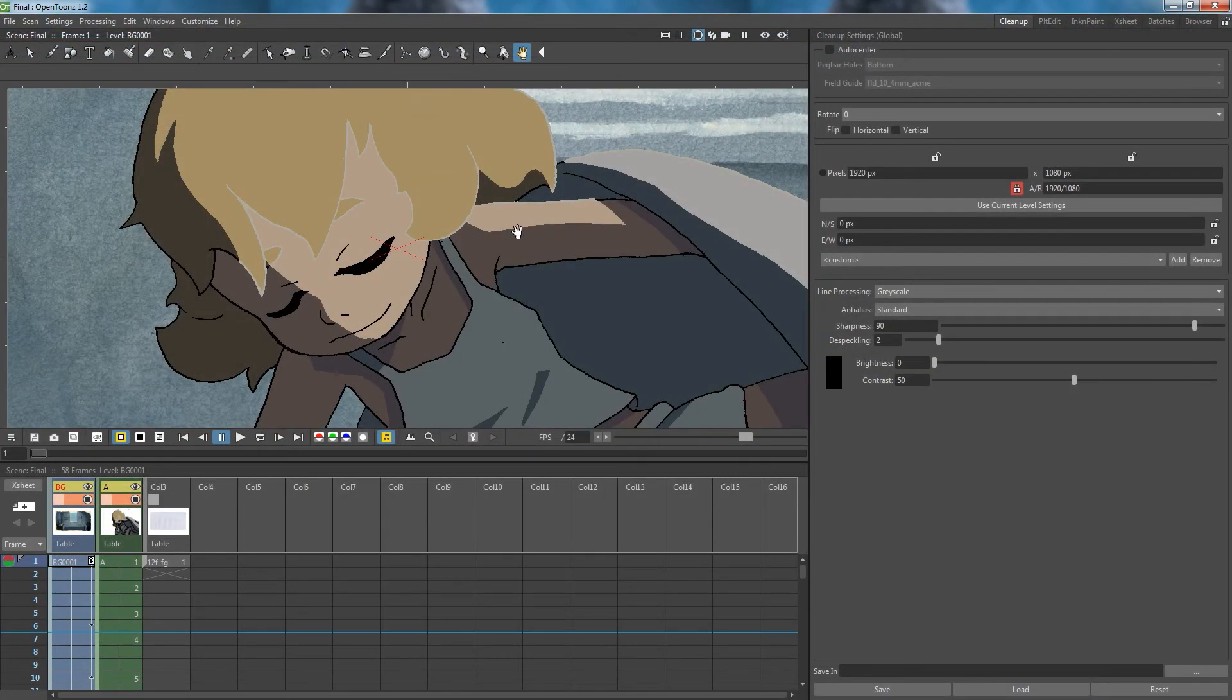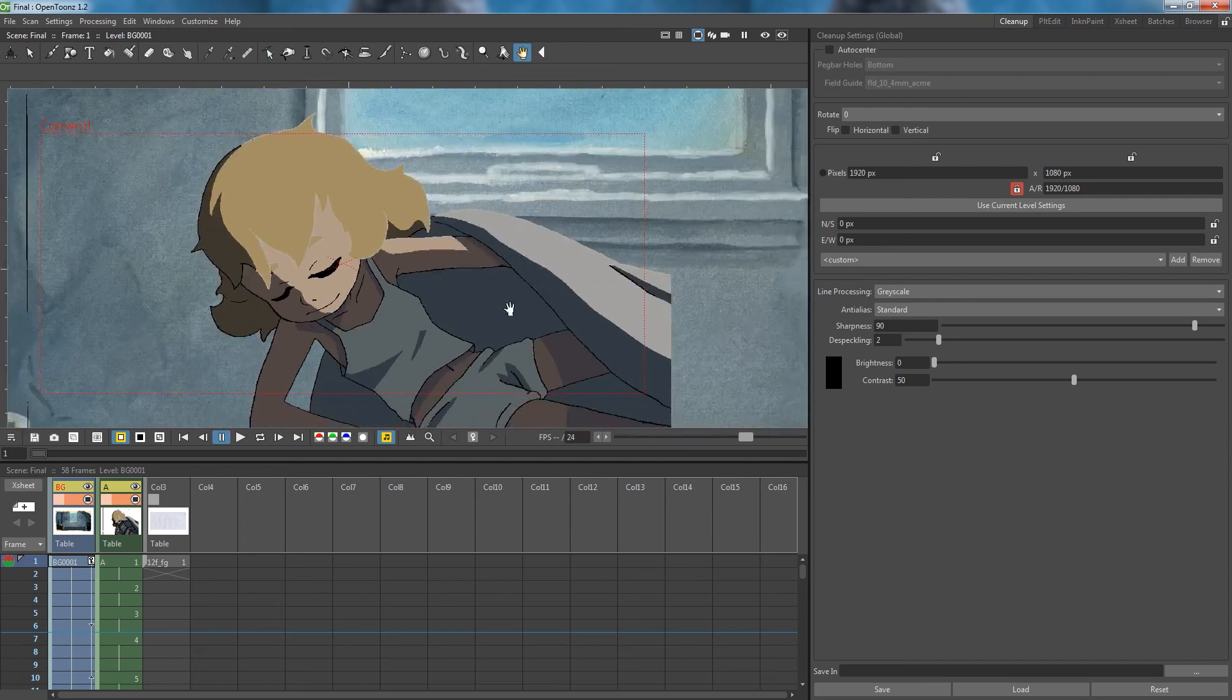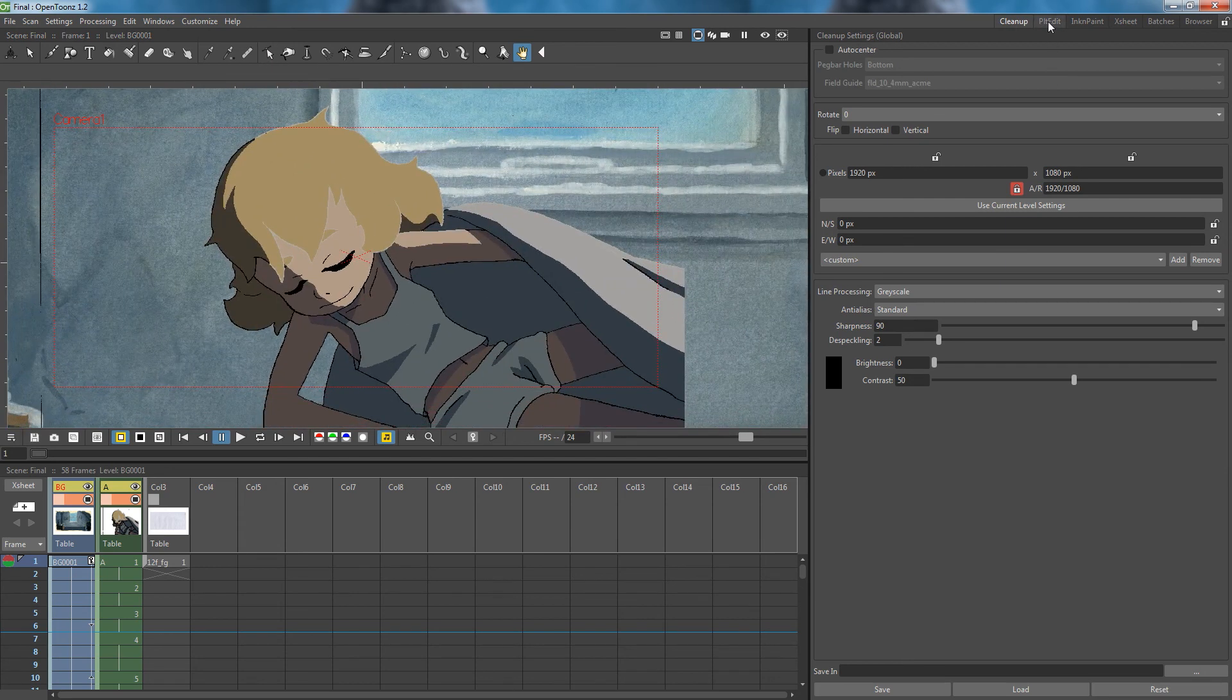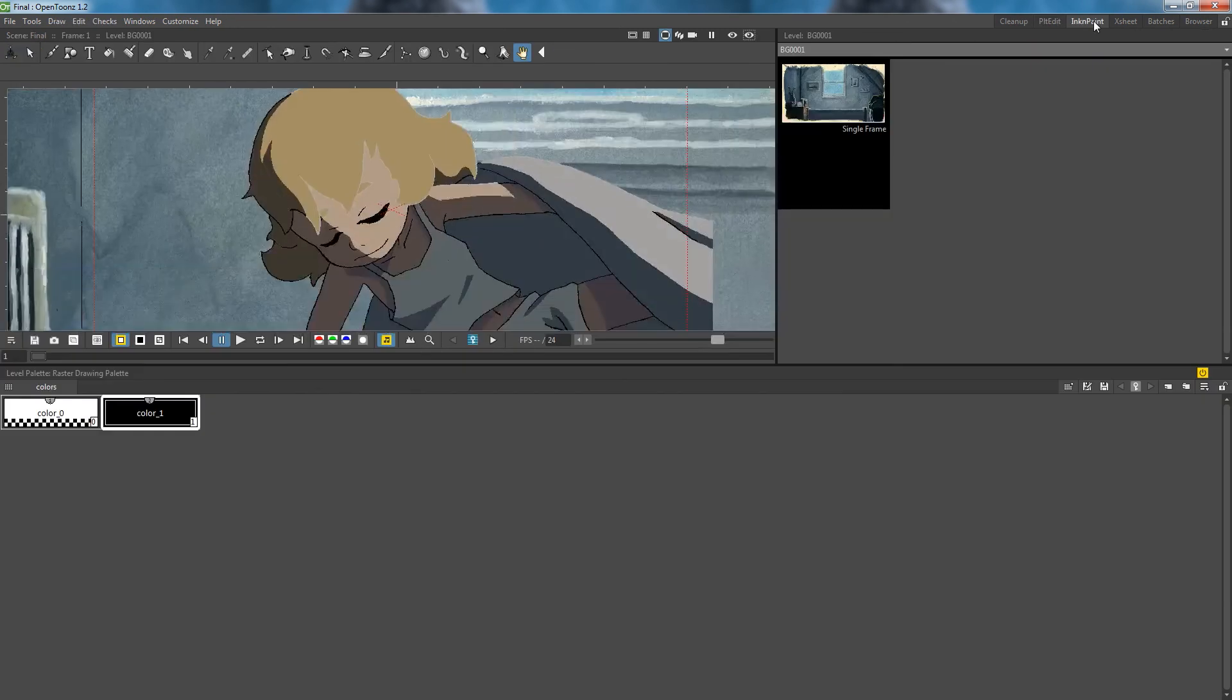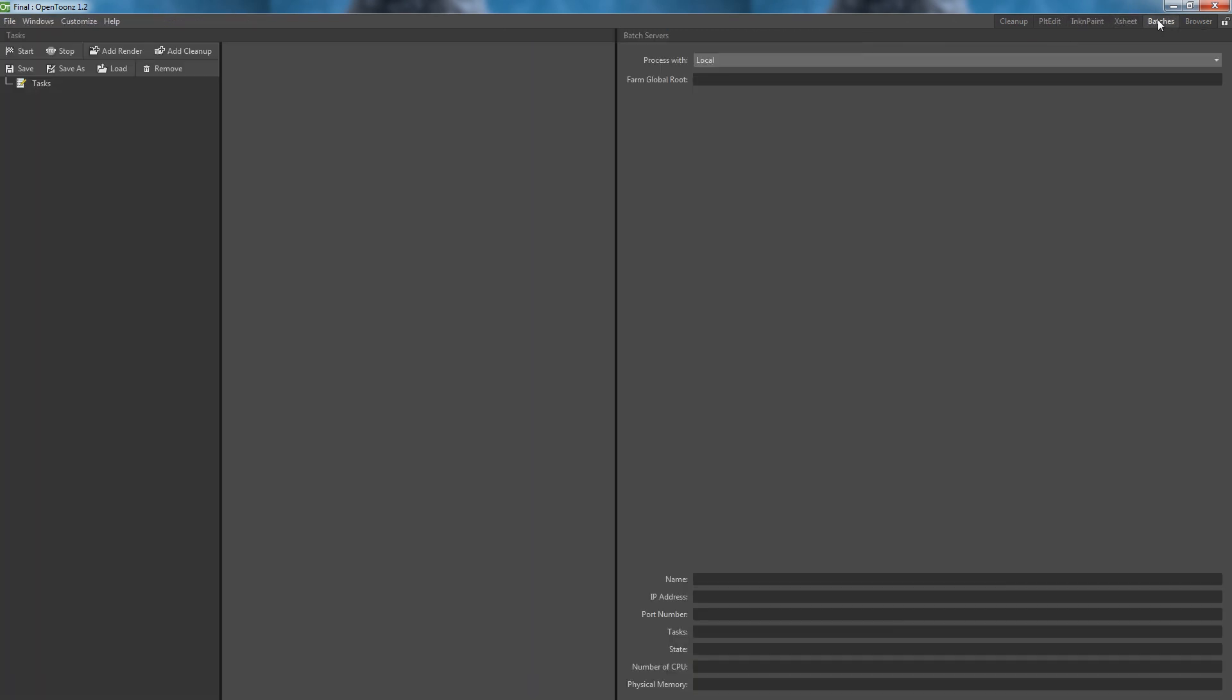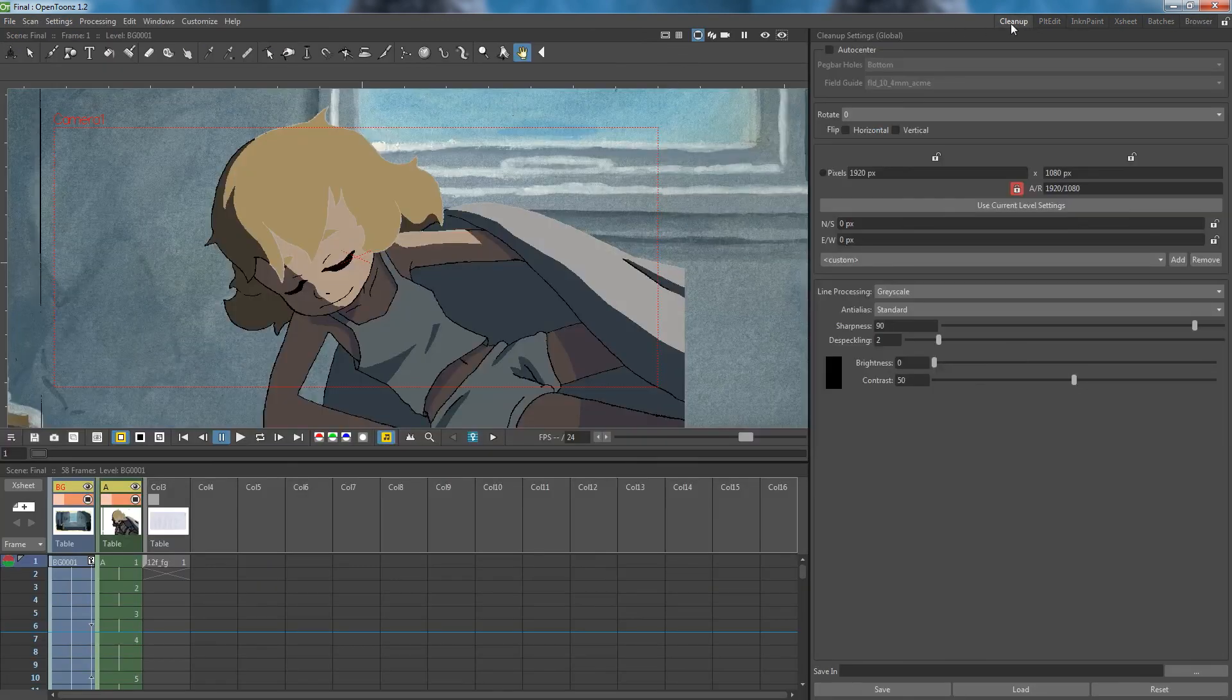When you open up OpenTunes, you will now be using the Ghibli interface. Some of you might recognize this as being similar to the interface in one of the early builds of Toons. I personally prefer the default interface over this, so to revert, I will just copy over the backups that I had created.